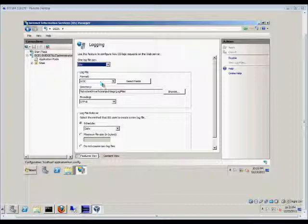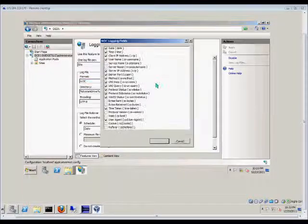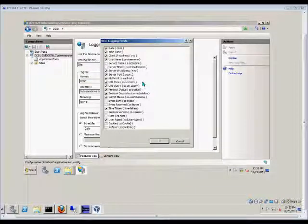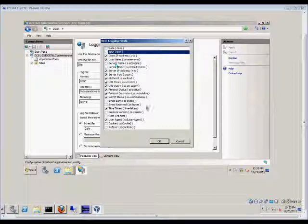From here, we have the log file format. W3C is the standard, although you can change to other formats. This is the most easily accepted, and when you click on the fields, these fields are already mapped up for that format. There's lots of different options here that we can have in the login fields. If you don't need this many things checked, you can uncheck them here.